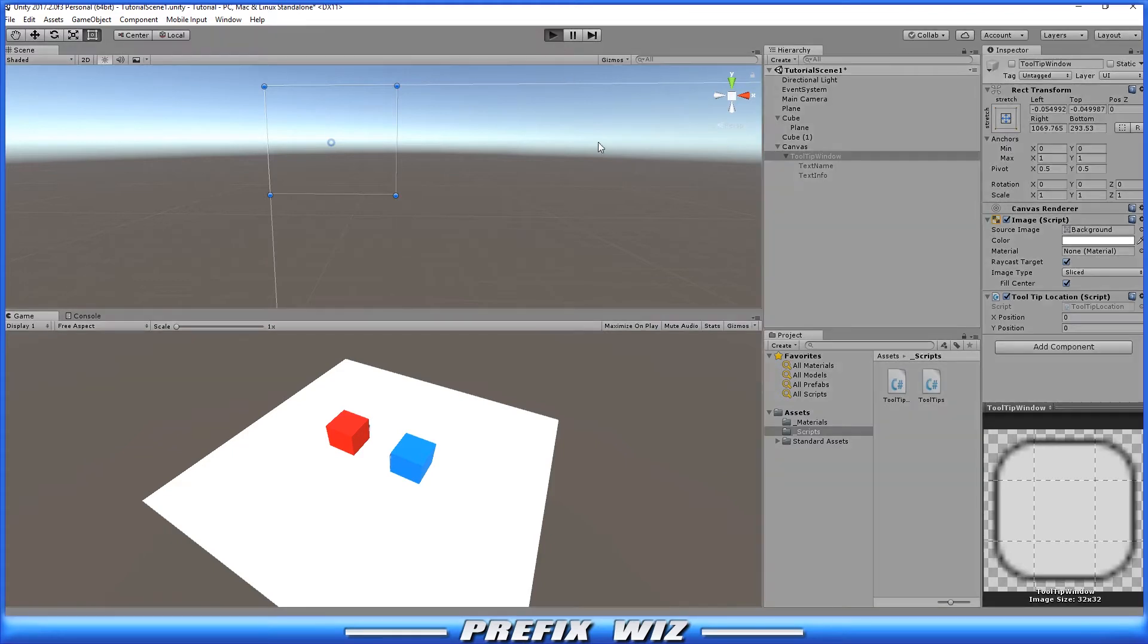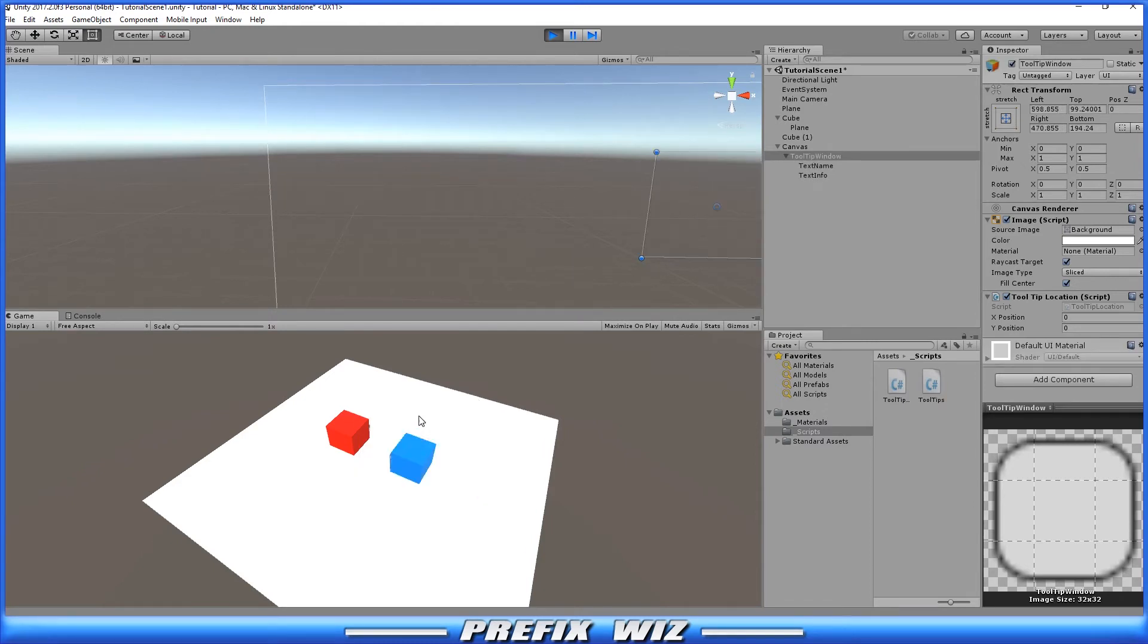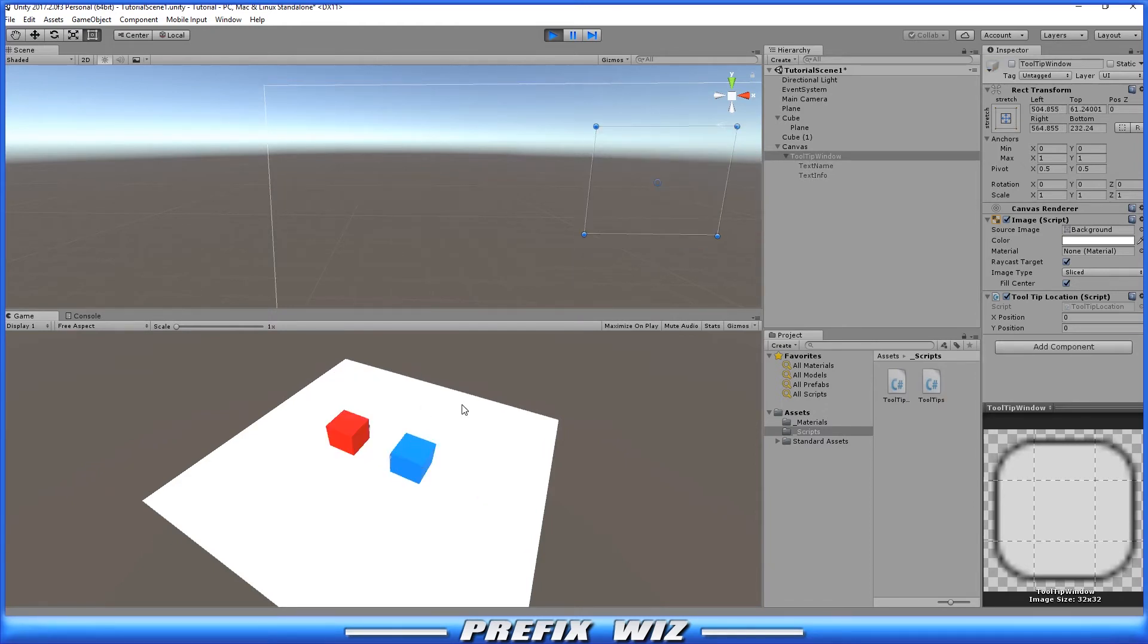Okay, so if we were to hit play, the Tooltip window should appear right at the cursor's center.